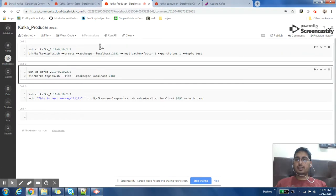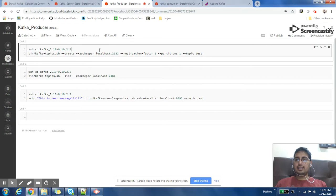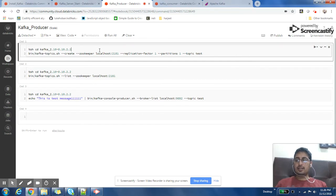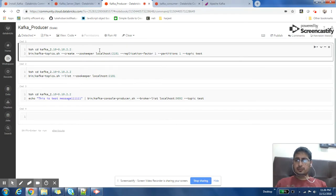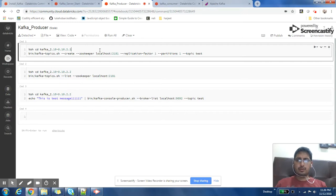We will see how we can create a topic in Kafka and how we can post messages to that topic and how we can read it. So this is the command to create a topic.